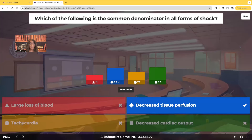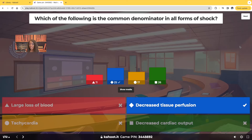The correct answer is decreased tissue perfusion. So whether we're talking about anaphylactic shock, hypovolemic shock, neurogenic shock, or cardiogenic shock, we're going to see decreased tissue perfusion. Because of the decreased circulatory status, all of the blood, oxygen, vitamins, minerals, and nutrients being carried in the blood are supposed to perfuse the tissues — and that's not happening. So it doesn't matter what kind of shock we're talking about, we're going to see decreased tissue perfusion.